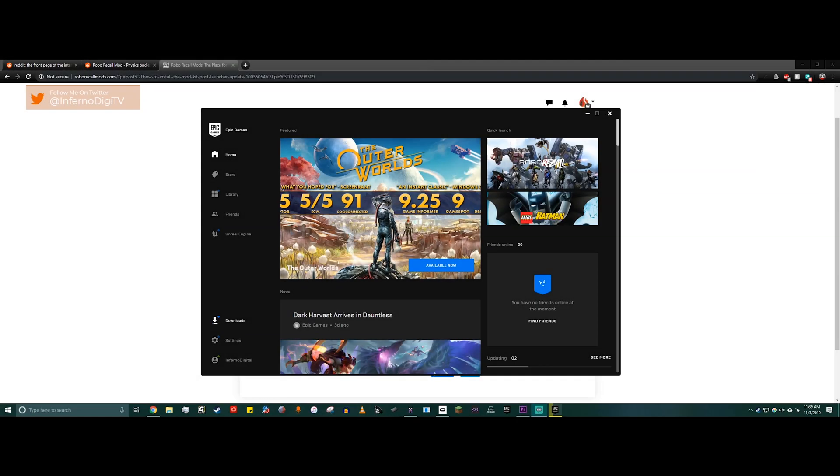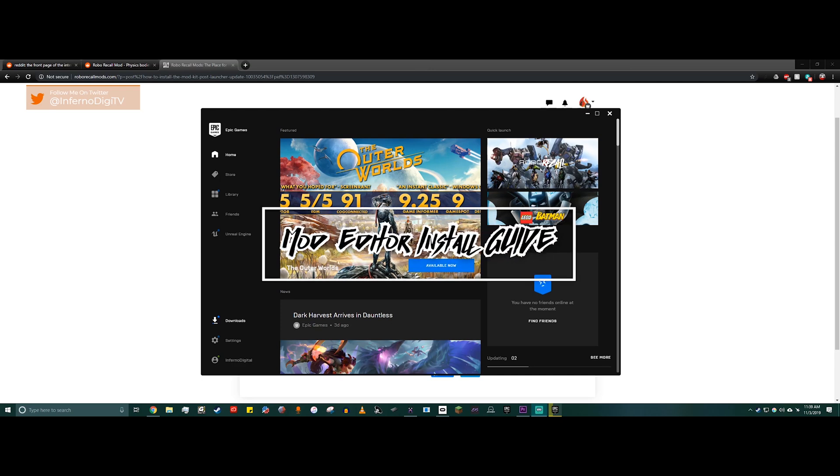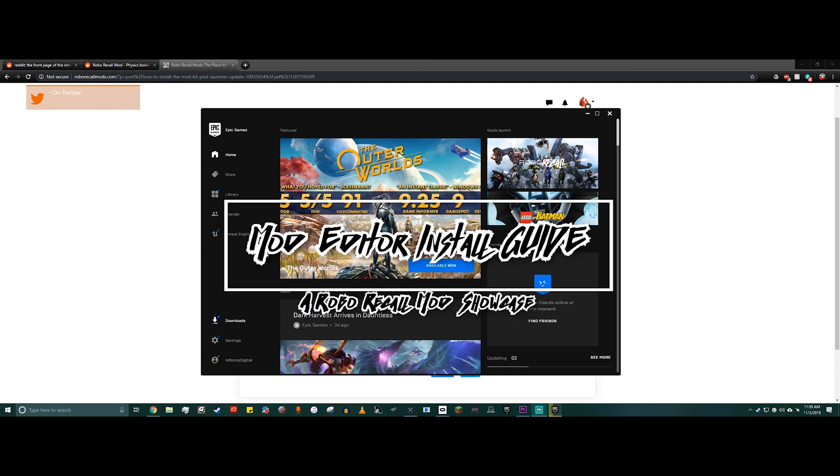Hello everyone, Firestone185 here and welcome to another mod showcase. Today I'm here to show you how to install the Robo Recall mod editor with the store update.